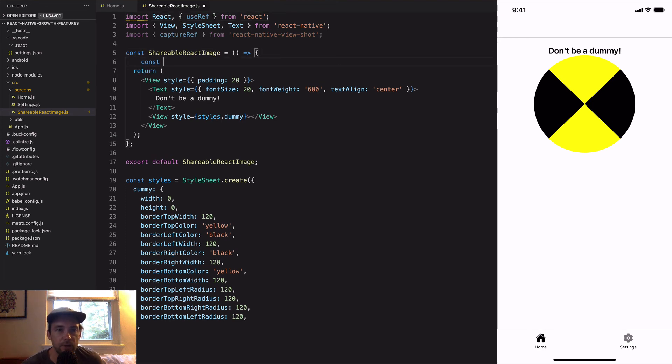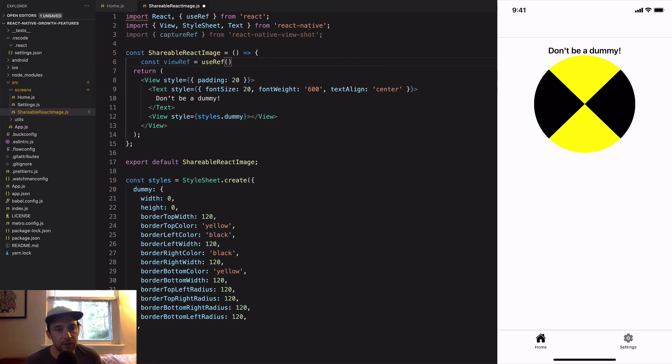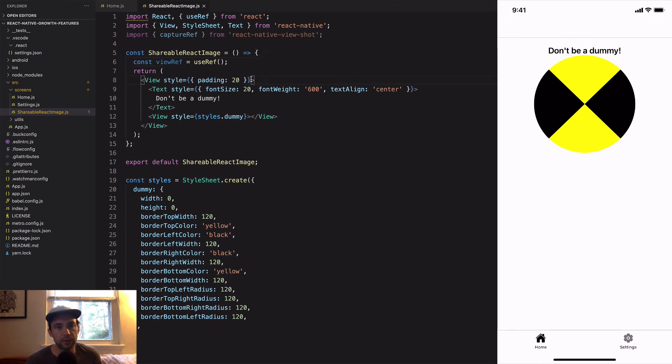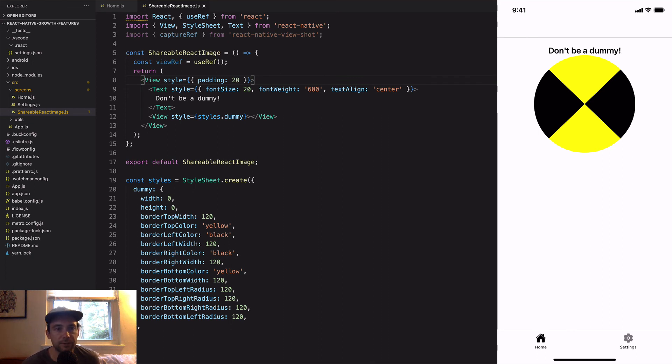We're going to create a ref to this outside view because we need a reference to that view to use for captureRef to create our image. So now we have a view ref.